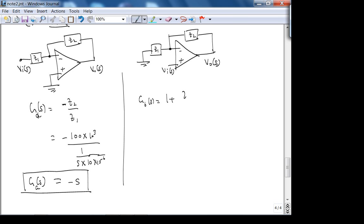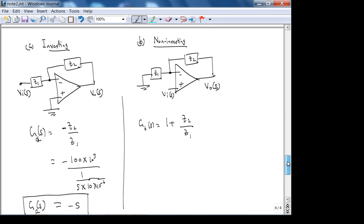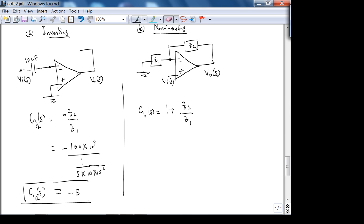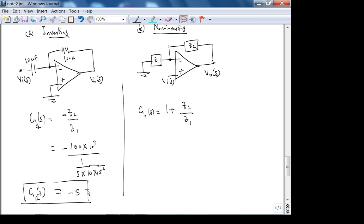Always check your algebra. We should verify: what does G_A(s) = −s mean physically? This is a capacitor in Z₁ and a resistor in Z₂, which you should recognize as a differentiating op-amp — a DC blocker circuit. If you got 1/s that would be wrong because it is not an integrator in this configuration.